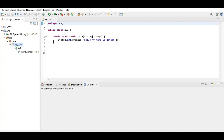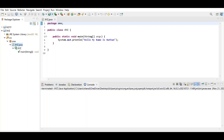Alright, so here's the first assignment. I got package one class XYZ. My name is Nathan. Let's see if it works. Boom, right there. We have this code in a notepad.